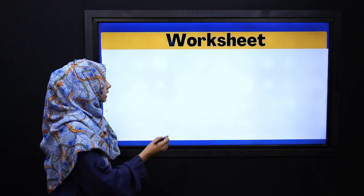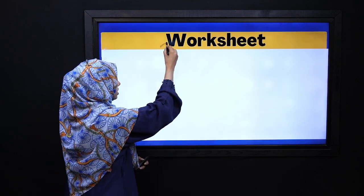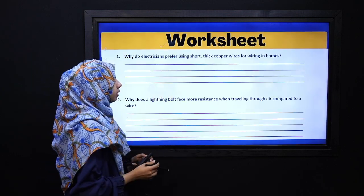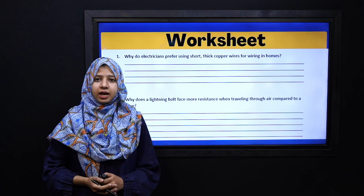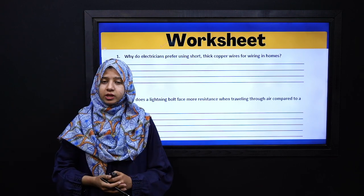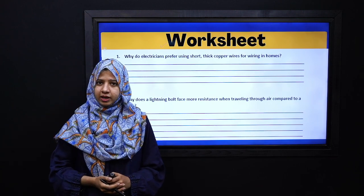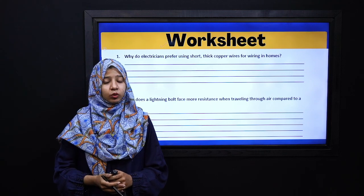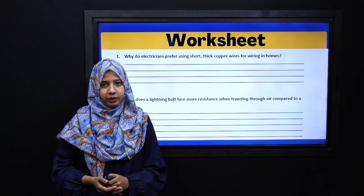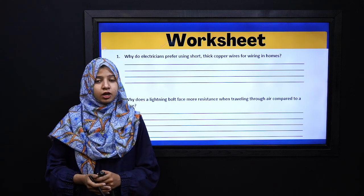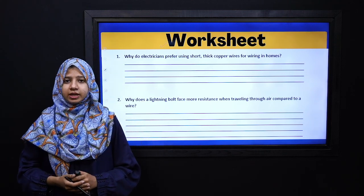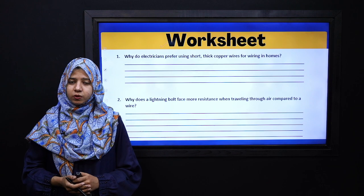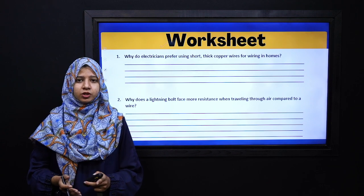We will move on to our worksheet, which is given here. This link is in the description of this video. You can easily click on this worksheet. Please pause your video and solve this worksheet.